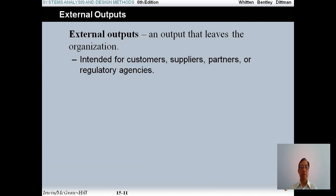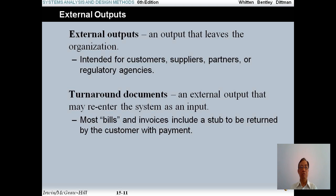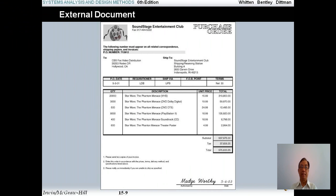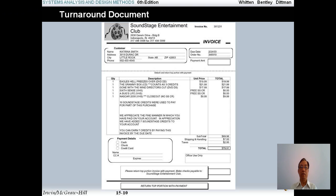External output is an output that leaves the organization. For example, you send the report to a customer or to a supplier. A turnaround document is a client document — an output that may be re-entered into the system as input, such as bills and invoices that are returned by the customer with payment. An example of an external document is a purchase order sent to a customer. A turnaround document example is an invoice you send to the customer, and the customer sends it back to you with payment.